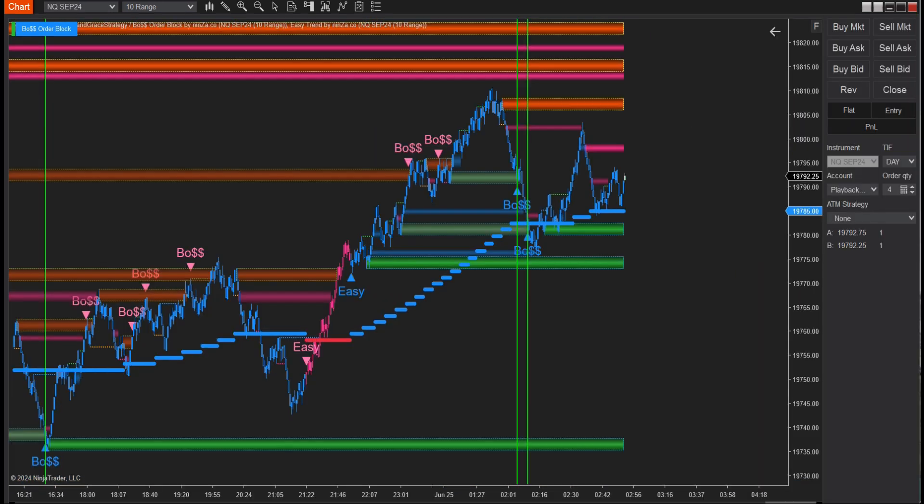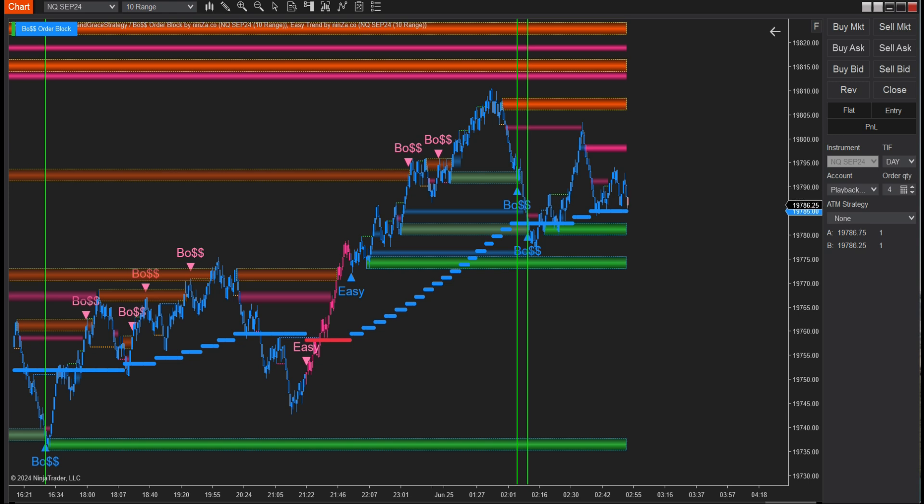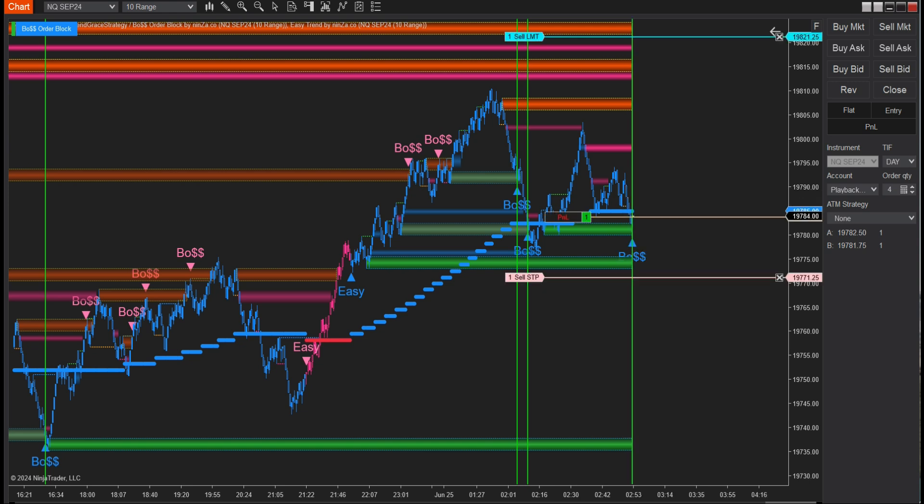Let's take a moment to review the performance of our auto-trading system utilizing the signals from Boat Order Block following the trend direction of Easy Trend's plot.